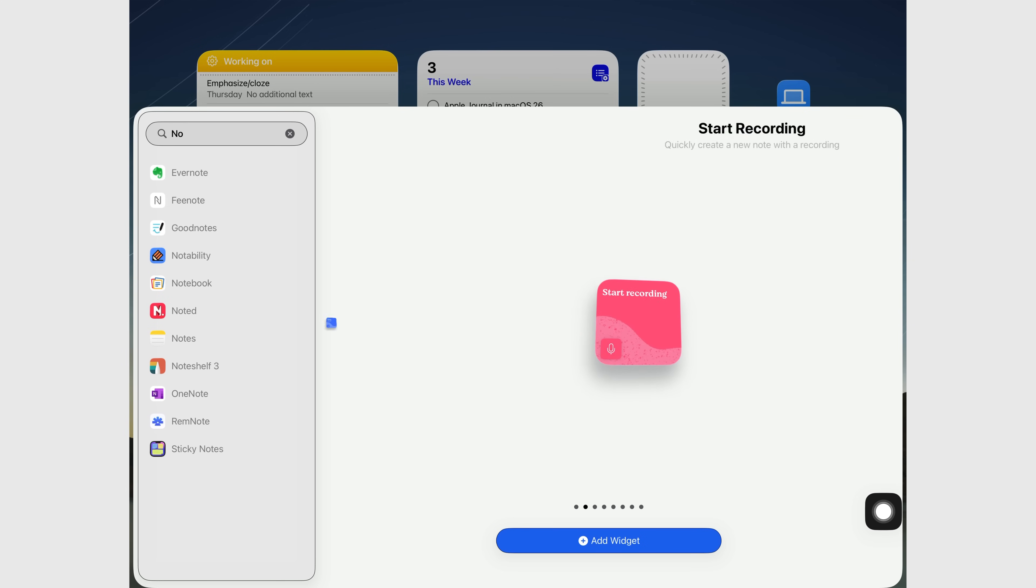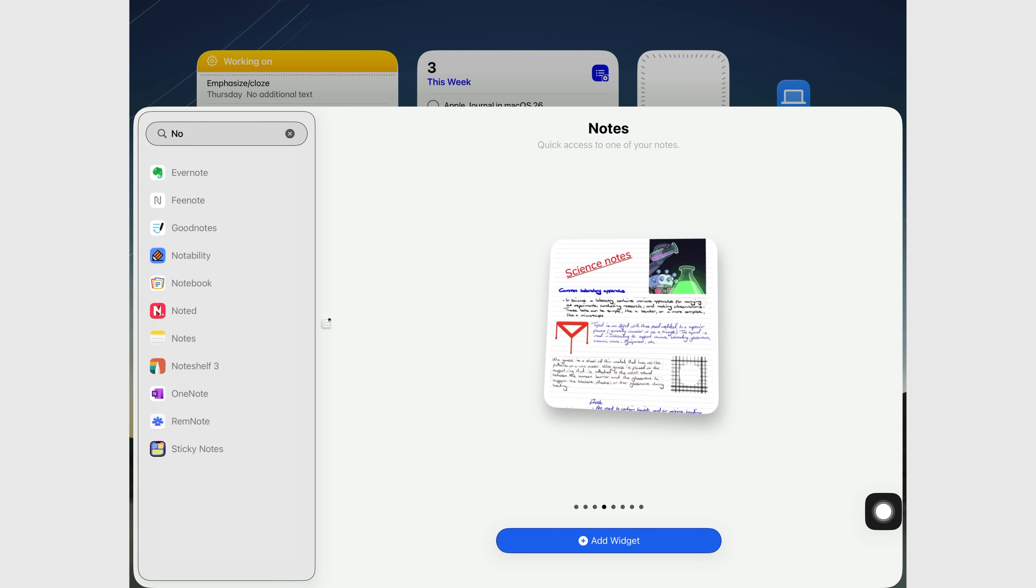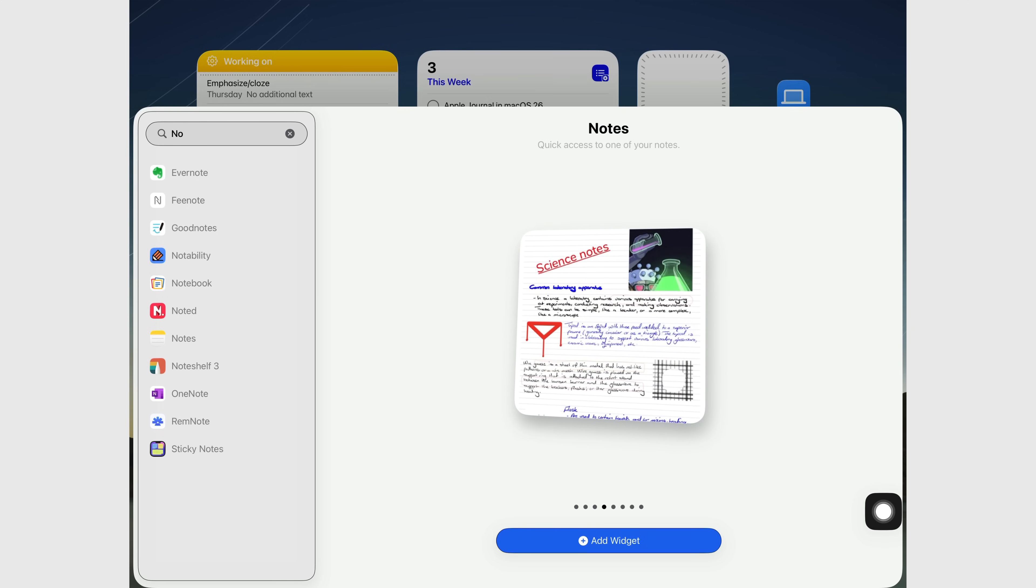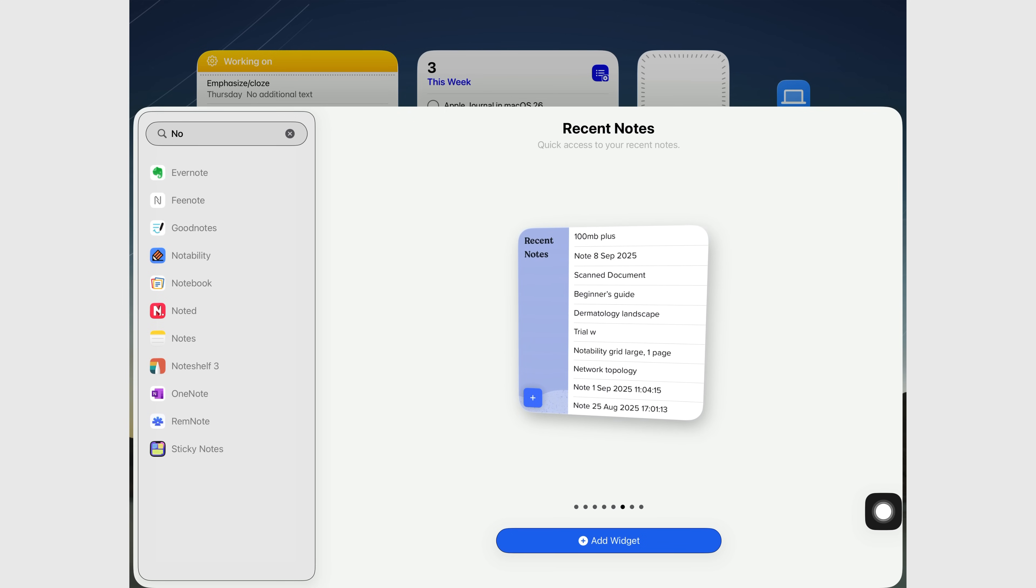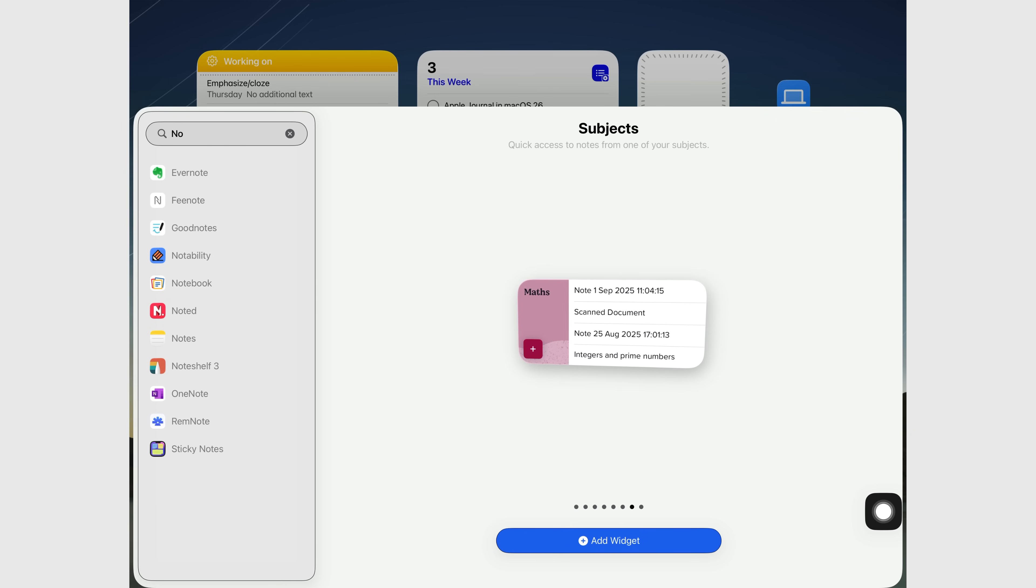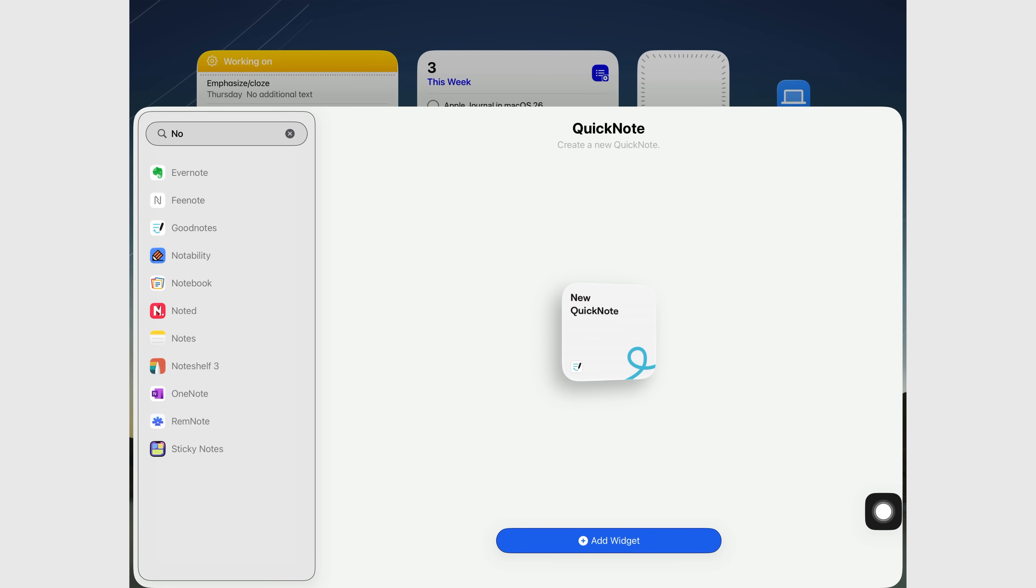Both apps support widgets, data detection, scribble, and multitasking. But Notability doesn't support live text input, which GoodNotes handles easily. GoodNotes also provides AI handwriting refinement, spell check, and alignment. Notability doesn't.